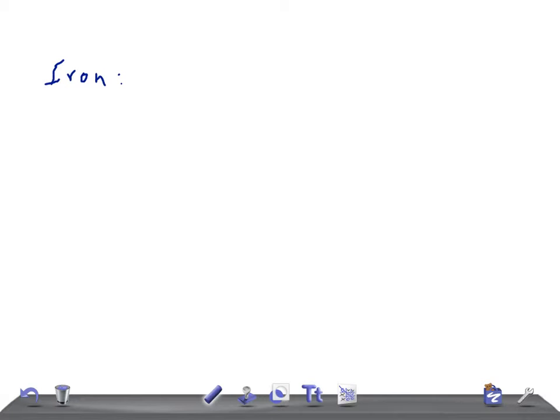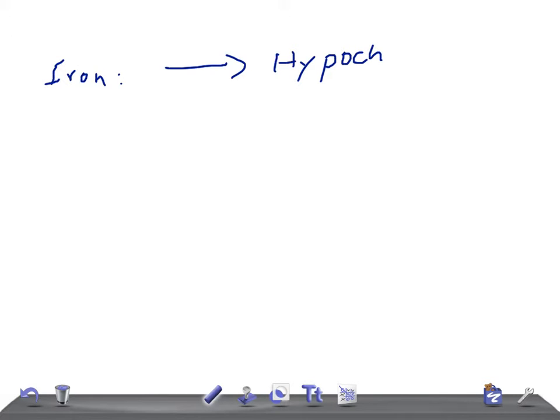Iron is an essential component of hemoglobin, and there are many metalloenzymes that contain iron, so iron is required for these enzymes to act. If there is a deficiency of iron, the patient will develop anemia known as hypochromic microcytic anemia — the red blood cells become small and have less chromic color.